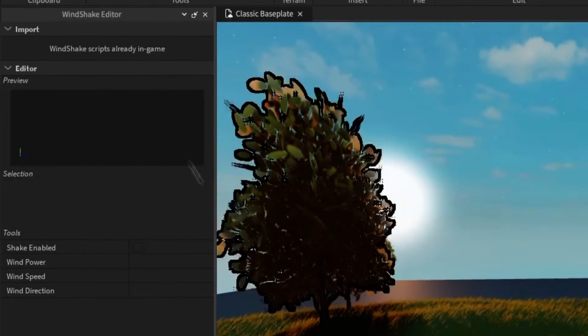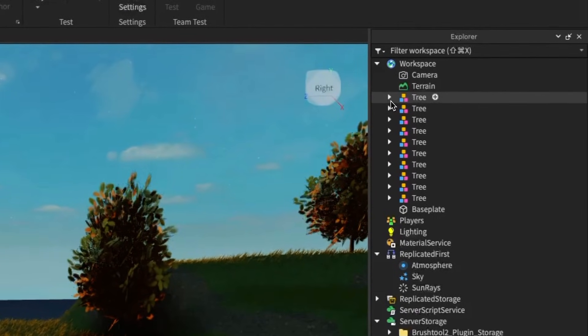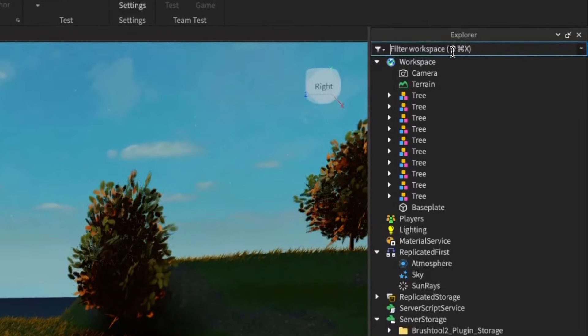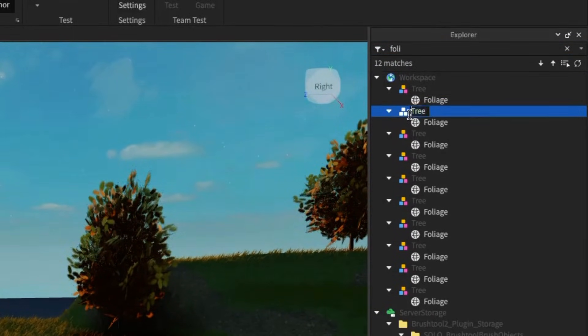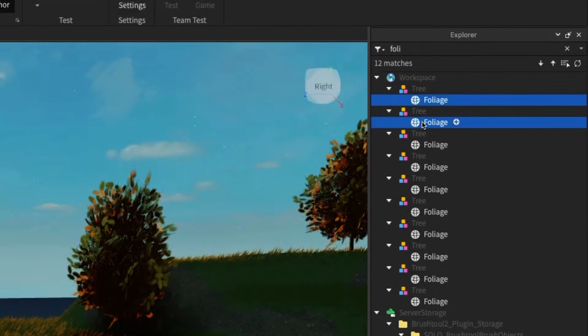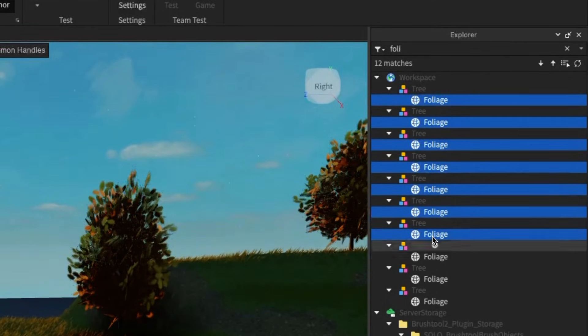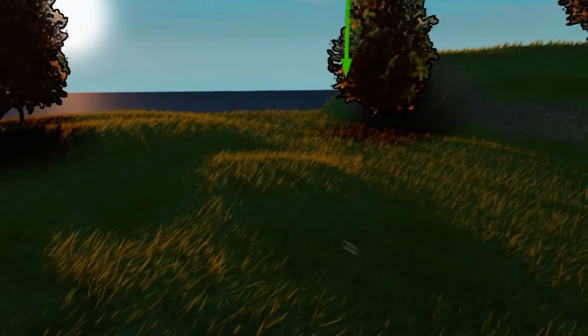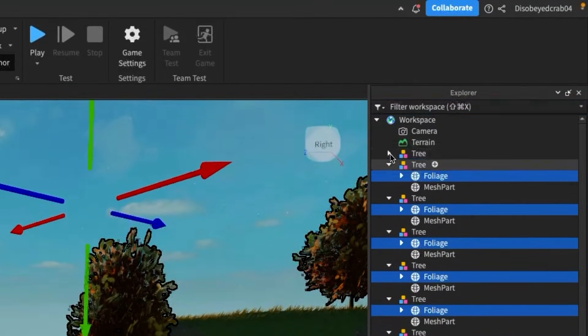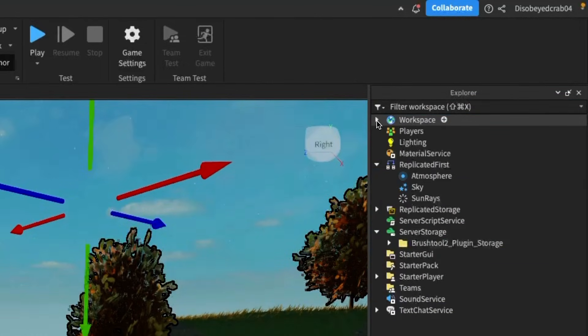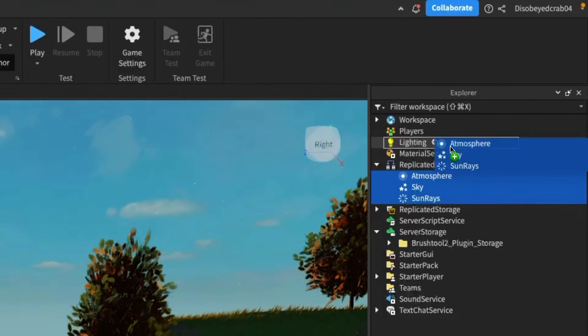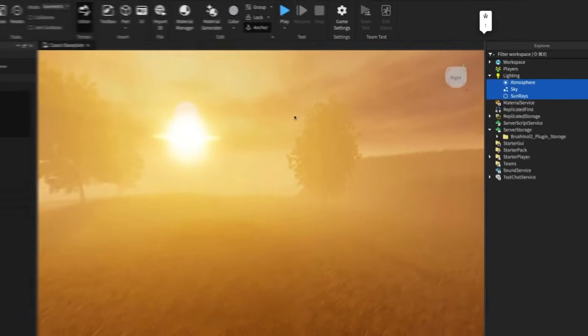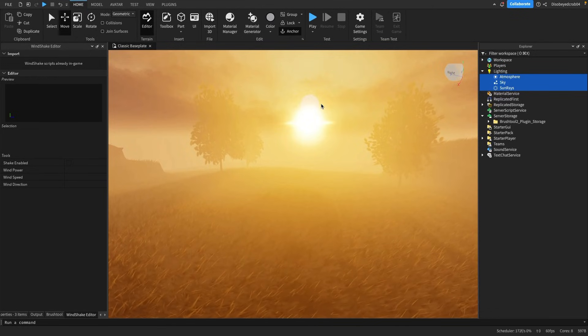You just press import strict scripts here. I have a video on that. We can then search in our workspace here for foliage, which is the name of the leaves on the tree, and click on each of these and select them all. Then turn windshaker on. That means it will look a bit better with the wind. Finally, we can close this workspace here, go back to our replicated first with our objects and drag them into lighting. And here we go, that is our extremely realistic game inside of Roblox studio. I hope you enjoyed the video and I'll see you in the next one.